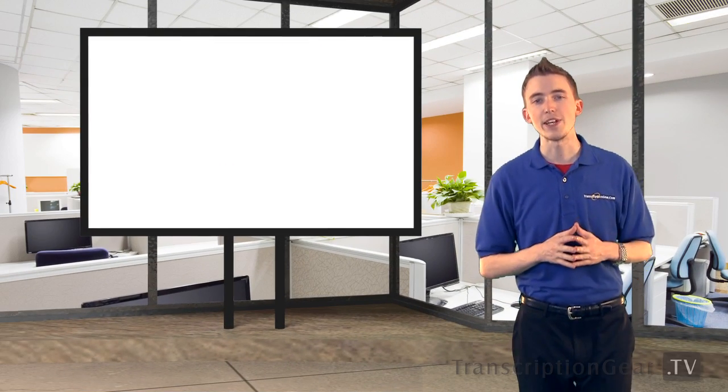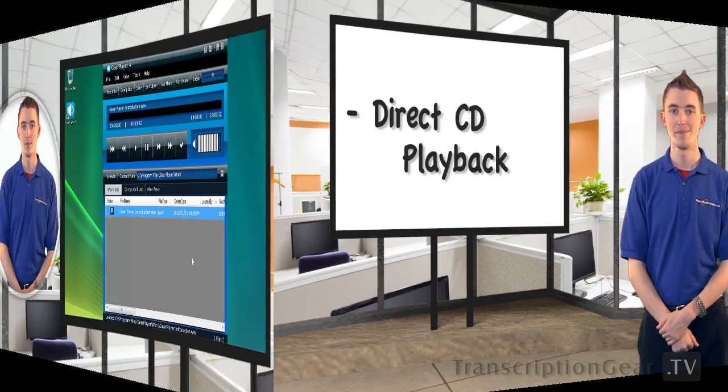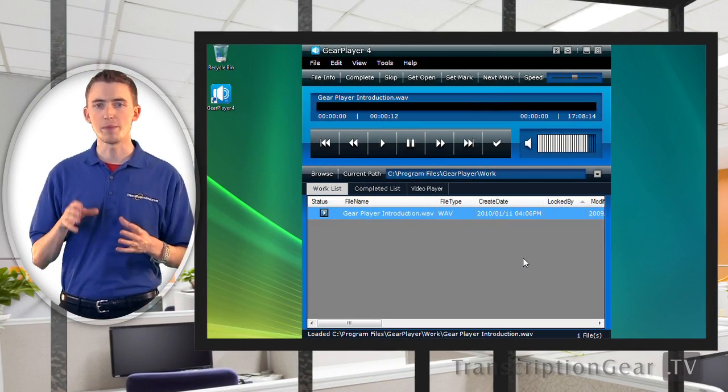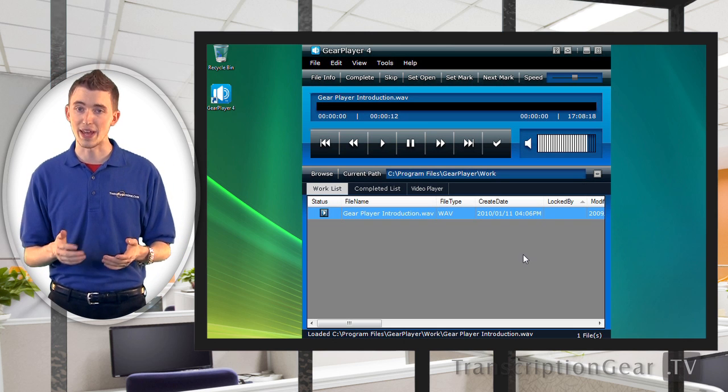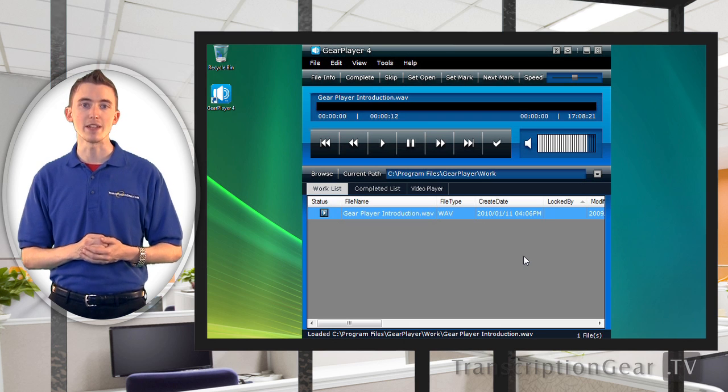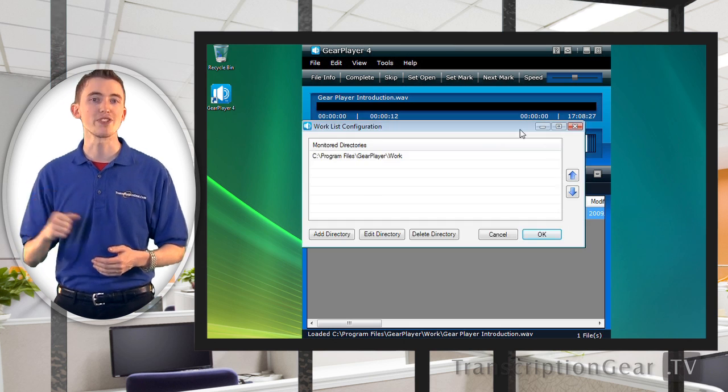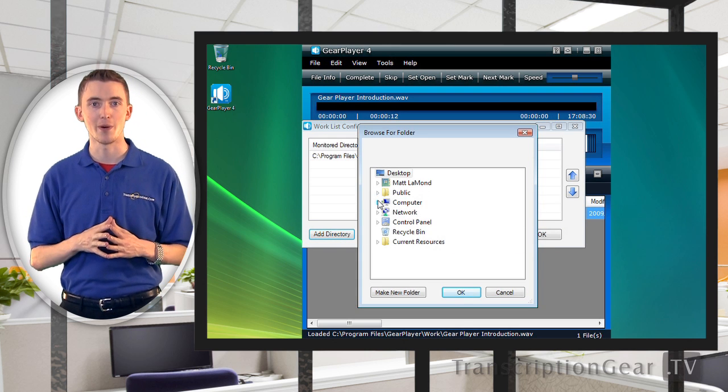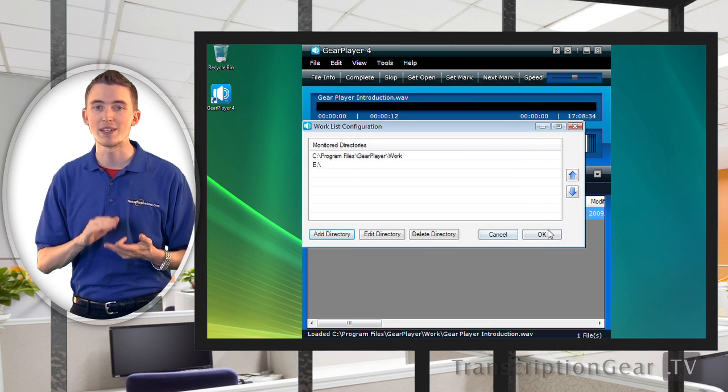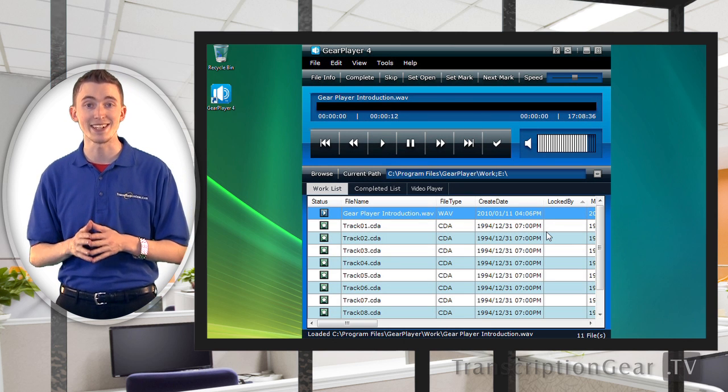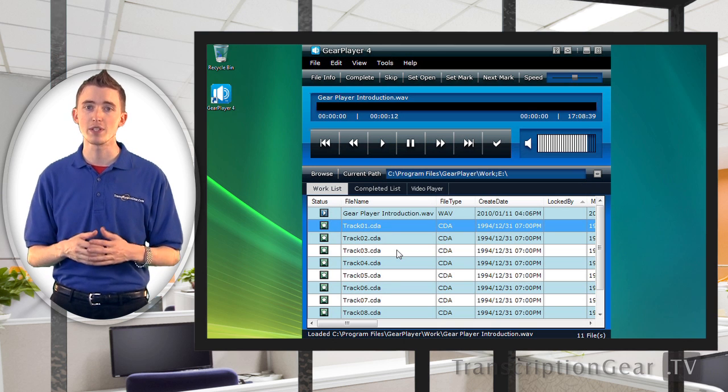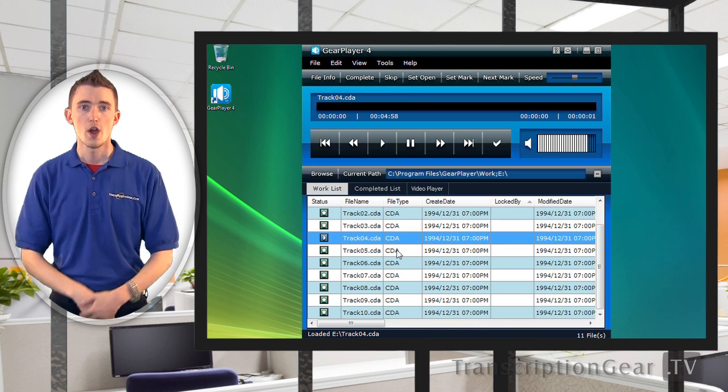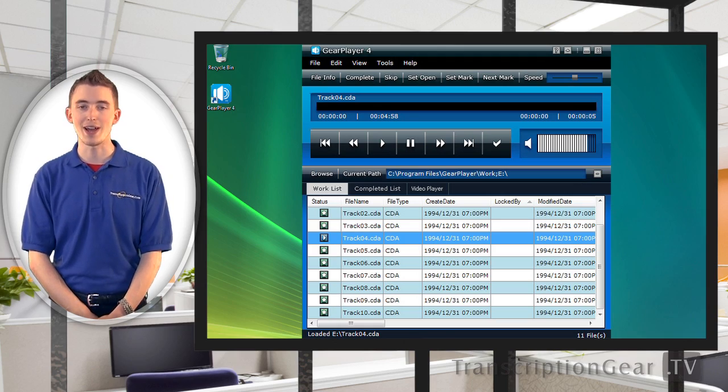This next feature has been requested by numerous transcriptionists. CD playback. Check it out. Wouldn't you just love if you could simply pop a CD into your computer and start transcribing? Well, now you can. Playback directly from a CD with full-foot control support. Just browse to your CD drive from the main screen and bam, you're ready to go. This new feature allows for the playback of CDA files as well as many other formats on CD. This benefits you because you have less to worry about when it comes to your clients using different formats. No longer will you have to rip your audio to your hard drive before you can transcribe.